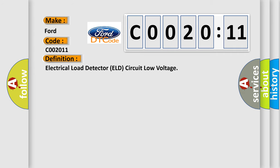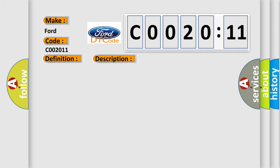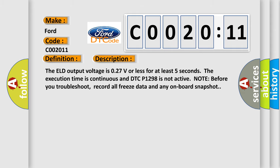The basic definition is electrical load detector L circuit low voltage. The L output voltage is 0.27V or less for at least five seconds. The execution time is continuous and DTC P1298 is not active.